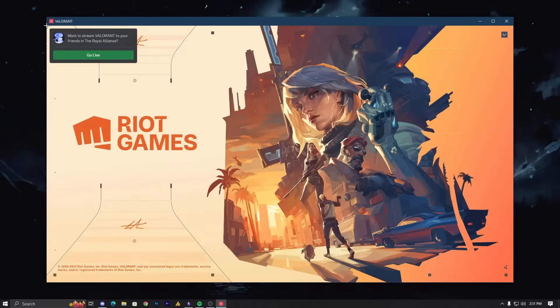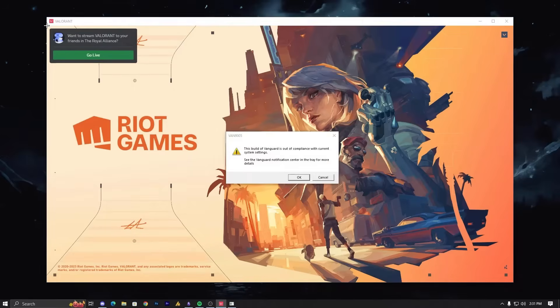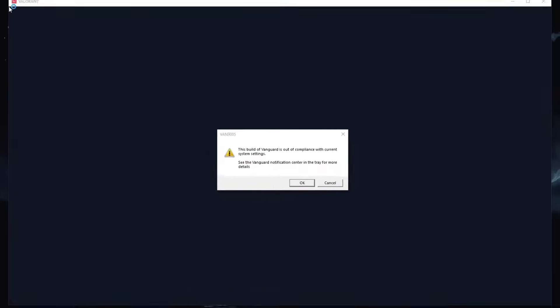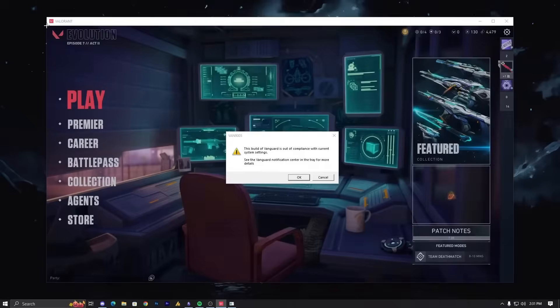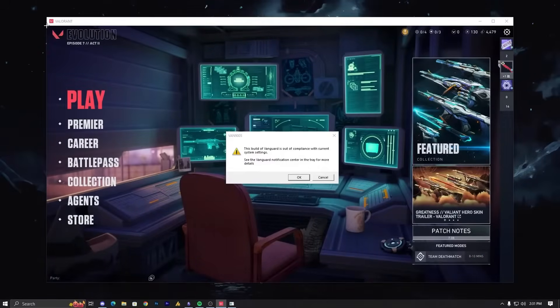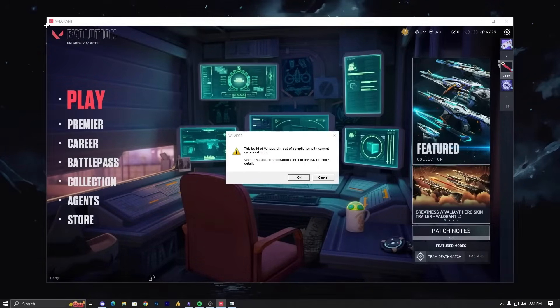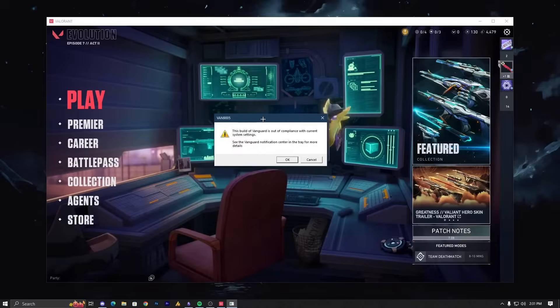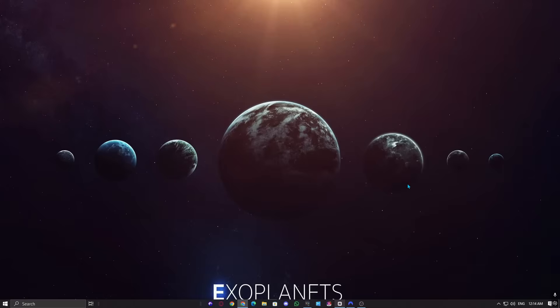Sometimes when launching Valorant, you might run into Vanguard error 9005, which happens due to virtualization-based security being enabled on your system. This security feature can interfere with Vanguard, causing the game to block your access. Let me show you how this error actually occurs in Windows 10 so you can understand why it's happening.